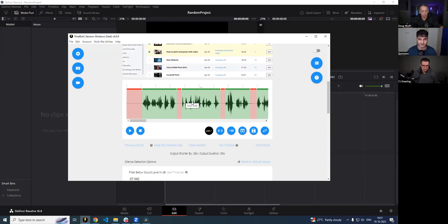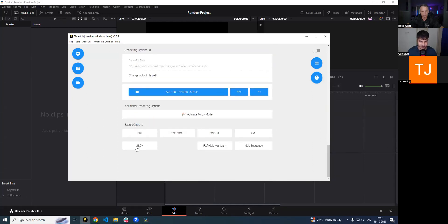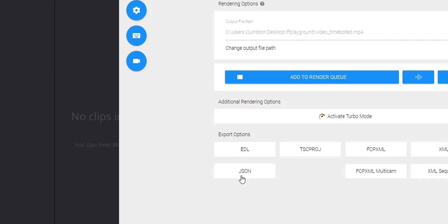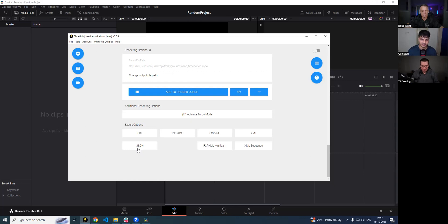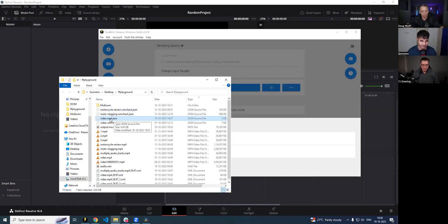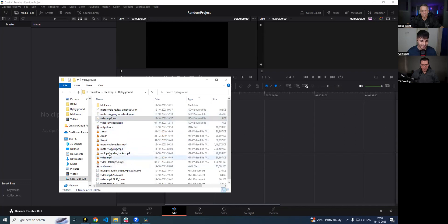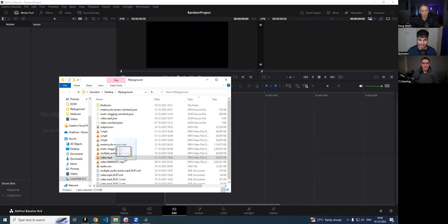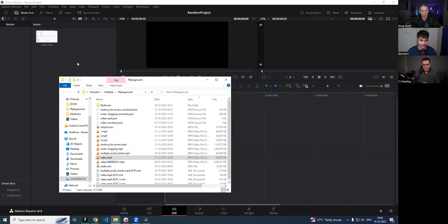I'm going to go back into Timebolt and show you how to export cuts via the integration. Our file is already loaded up. I'm going to scroll to the bottom and instead of XML, I'm going to click on JSON, because the integration takes JSON as input. JSON is essentially a communication text file — you don't need to know more about that. It's just a file that contains information about the cuts. The JSON file doesn't know where your media file lives, so the media file has to be manually put into DaVinci Resolve.